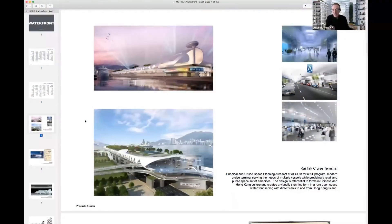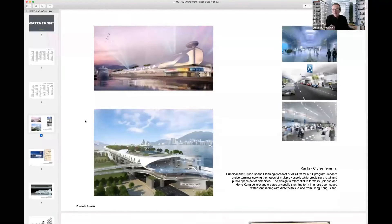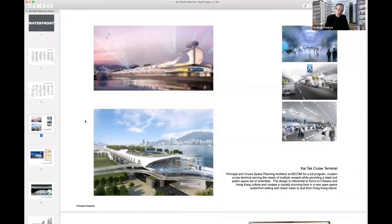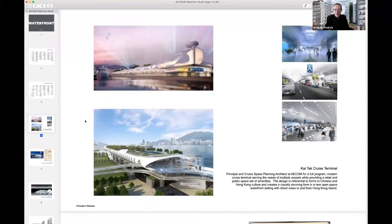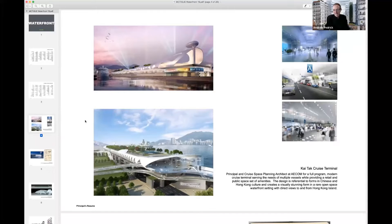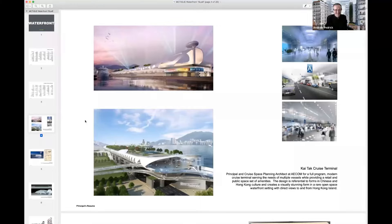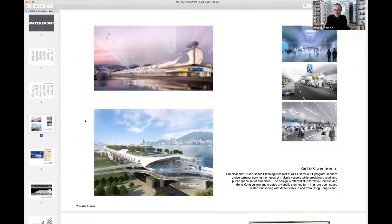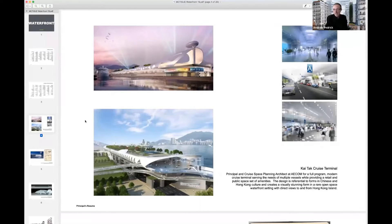So, for instance, this building, which is a pretty wild project by some incredibly talented people that I happen to be lucky enough to become involved with, is a cruise terminal in Hong Kong.